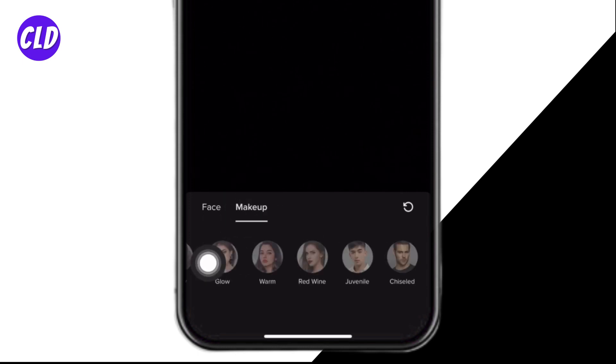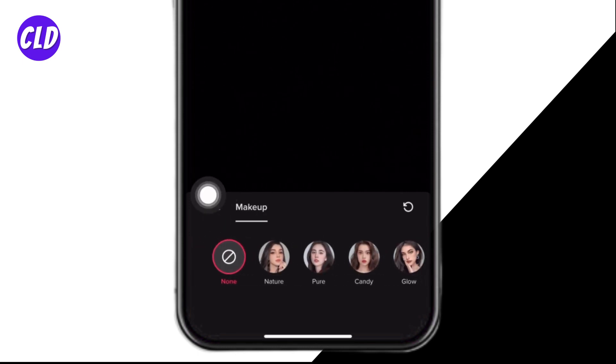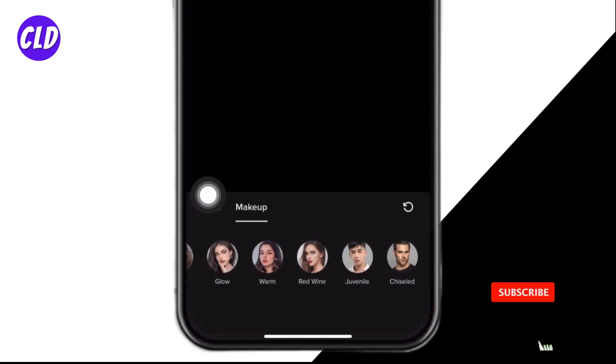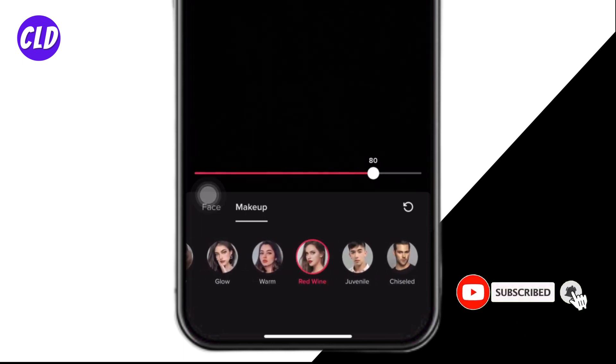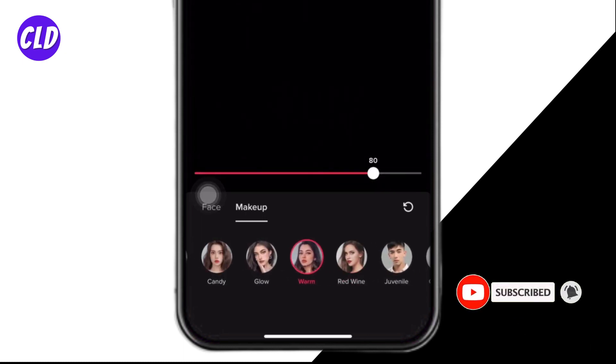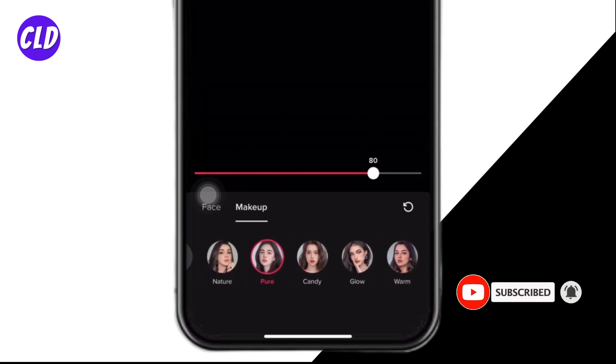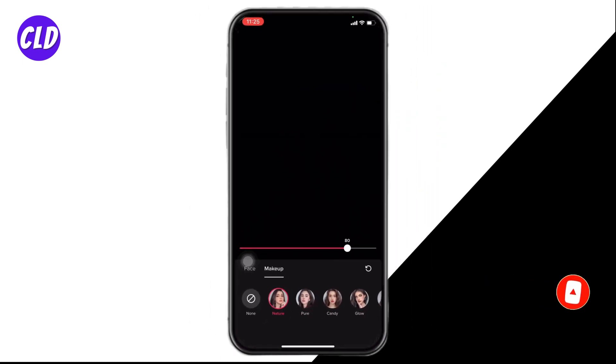From here you can easily tap on different filters given over here and use them. These are the beauty filters on TikTok. This is a very easy and simple process.